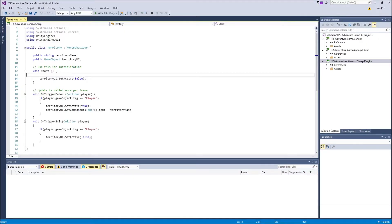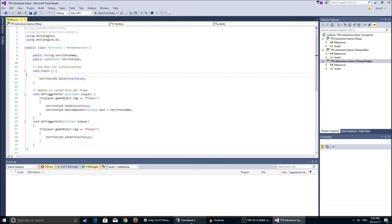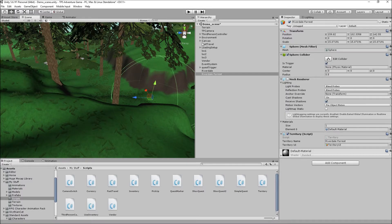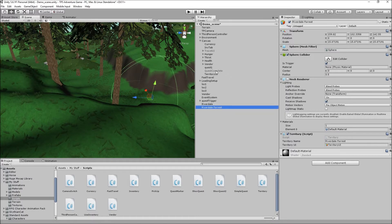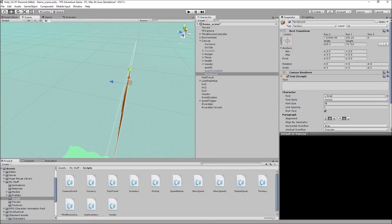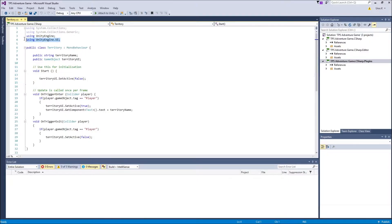Let me show you the script real quick. So here we have a public string which is a territory name, which is the thing that's gonna appear in the text element. Because we're using the GUI or the new UI system, as you can see canvas, we have the territory UI. We are using the UnityEngine.UI so you have to make sure that this is here.